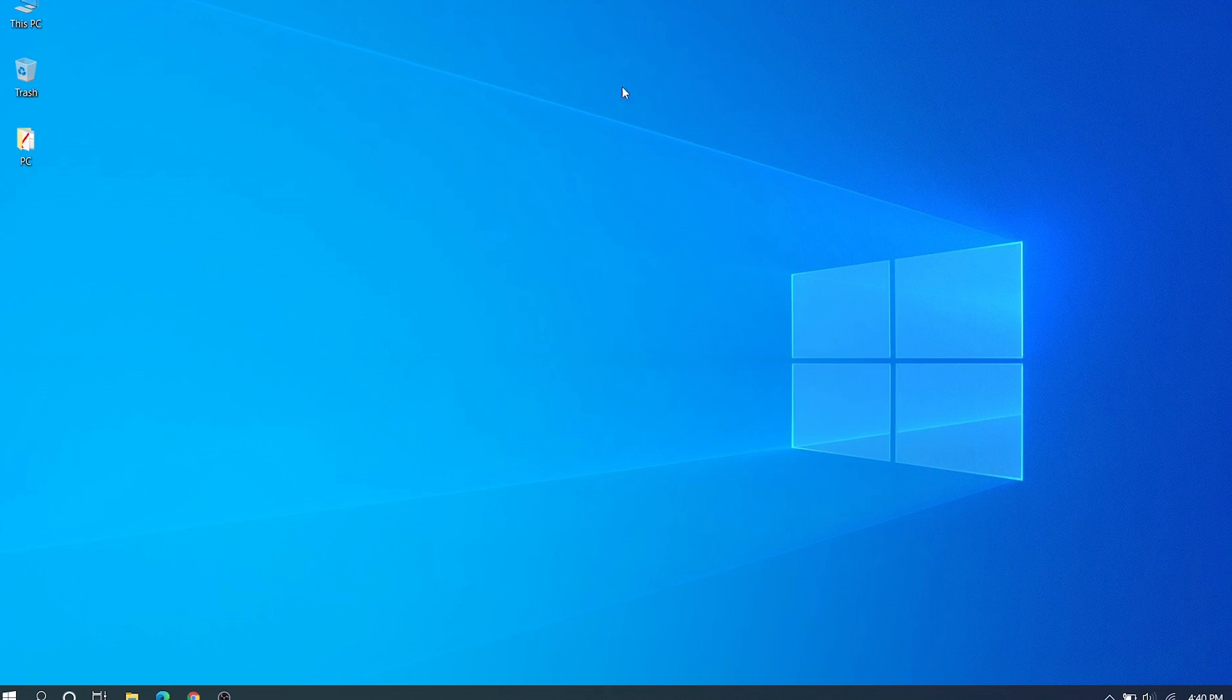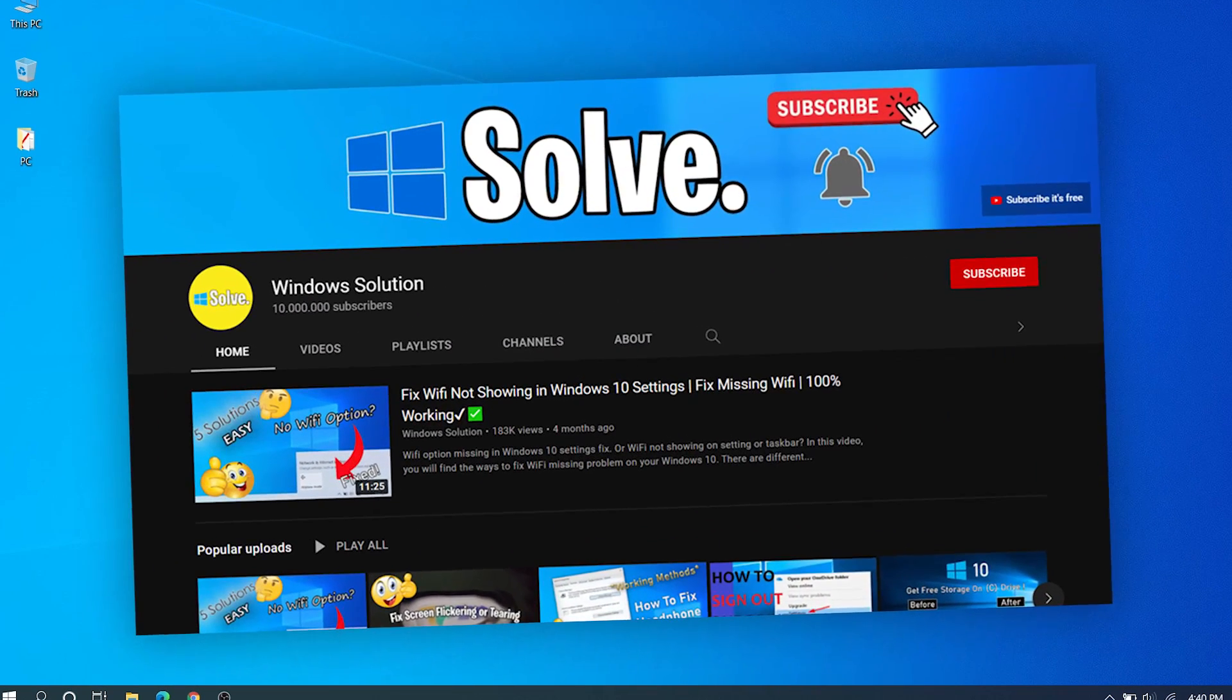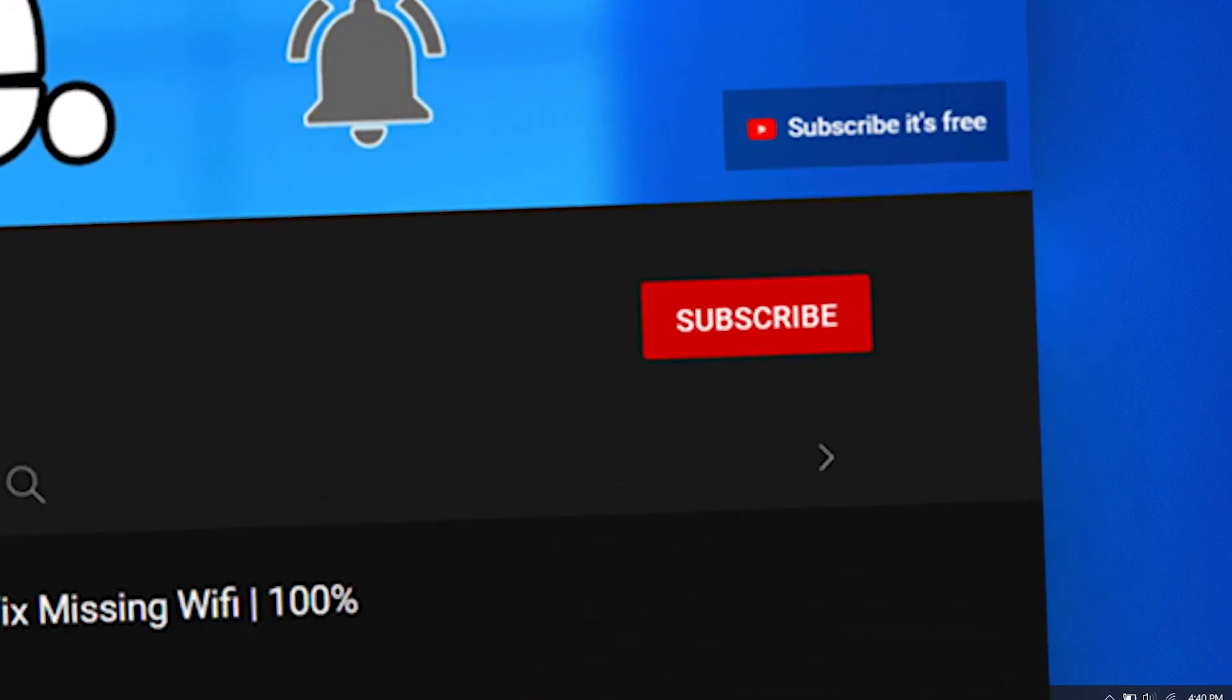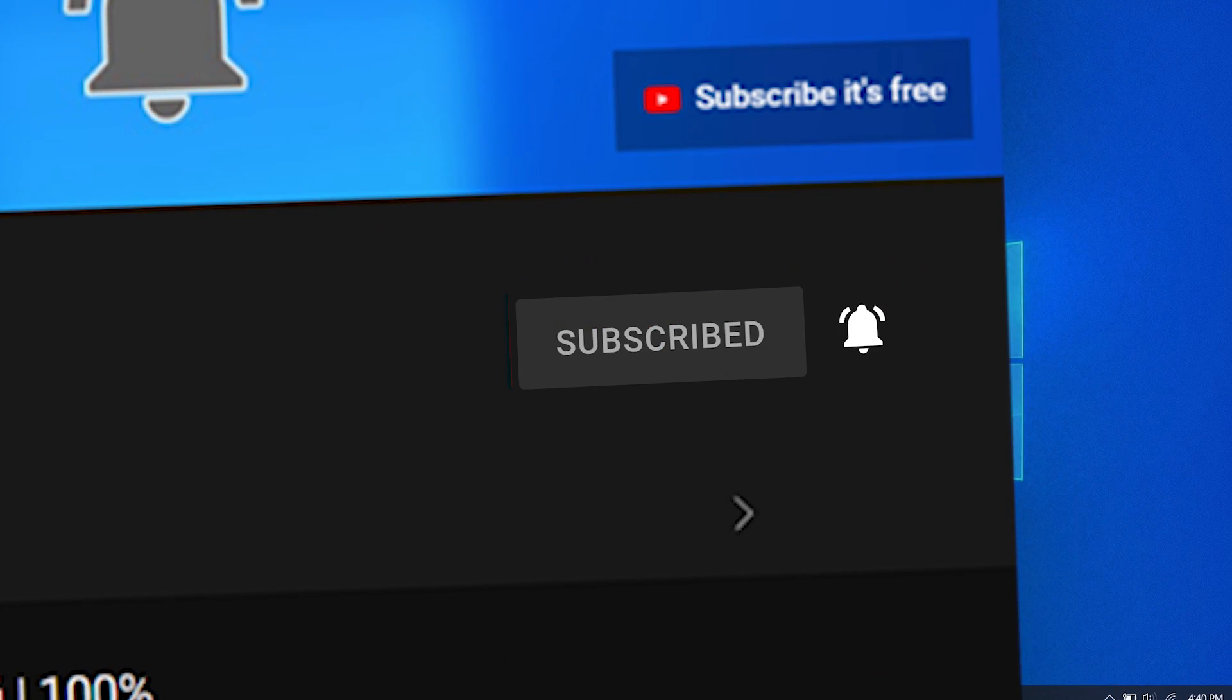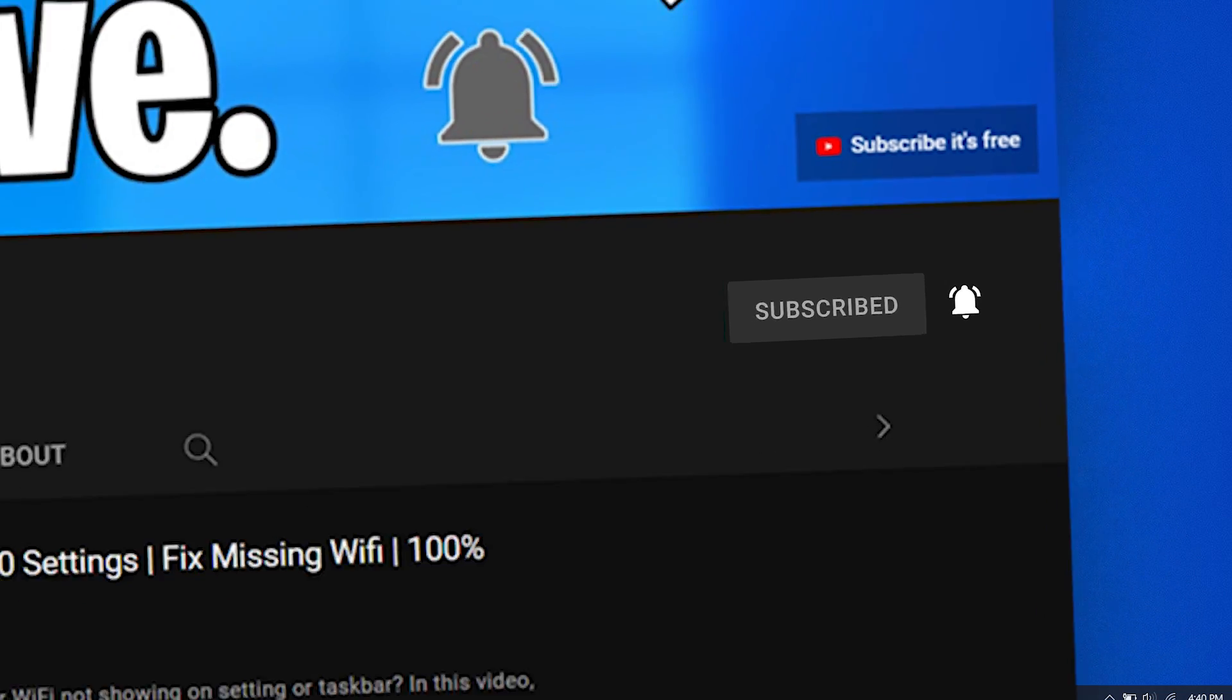If you like this video and find it useful, make sure to subscribe and leave a like. See you guys in the next video.